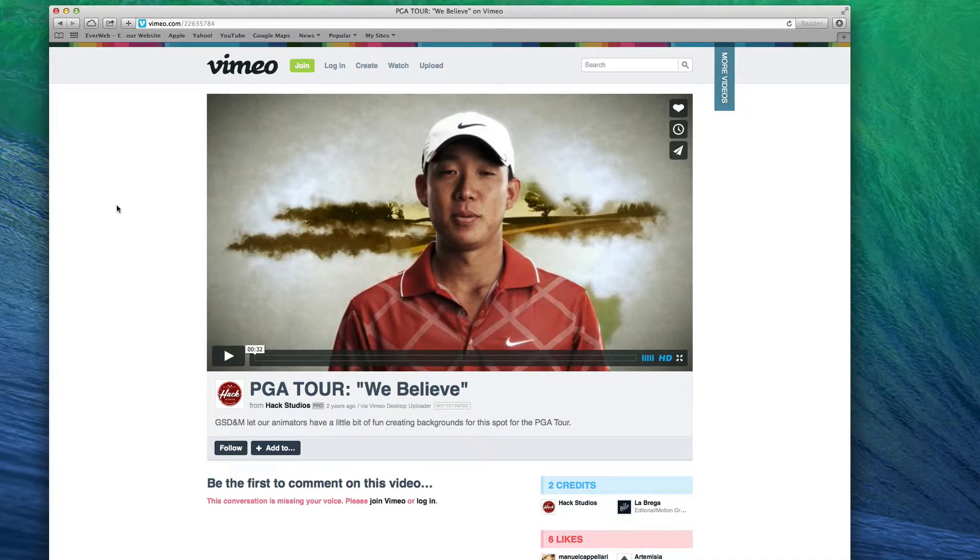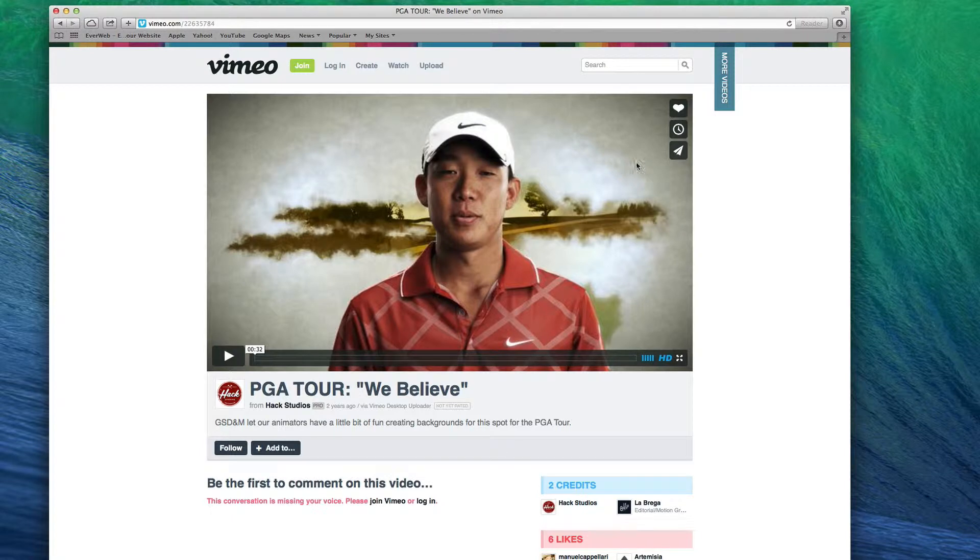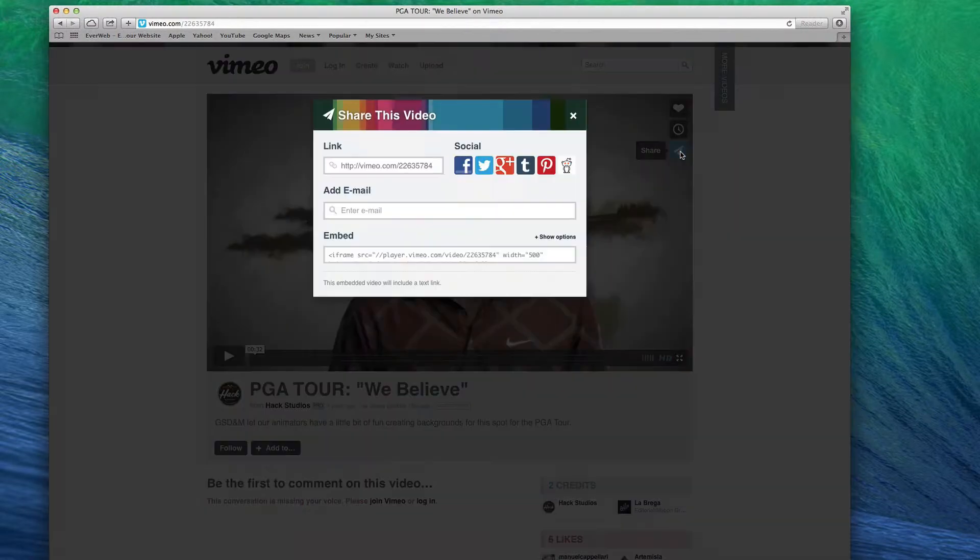To add a Vimeo video to your EverWeb website, first click on the Share button on the Vimeo video.